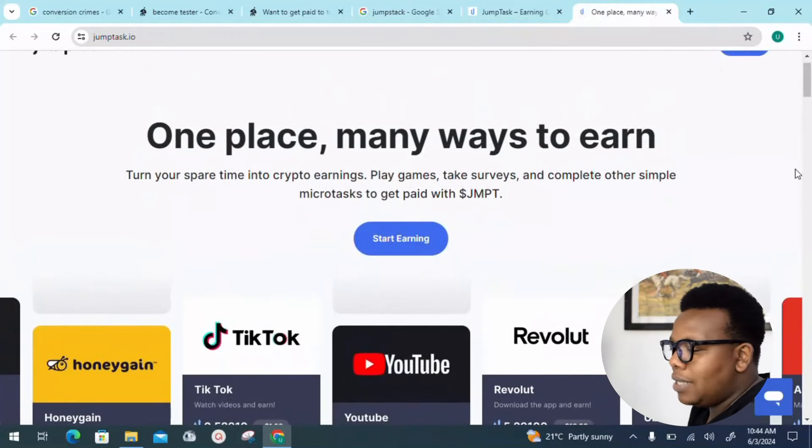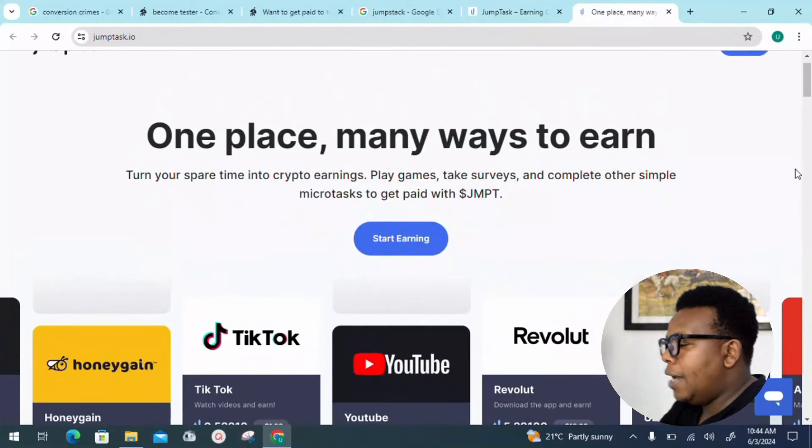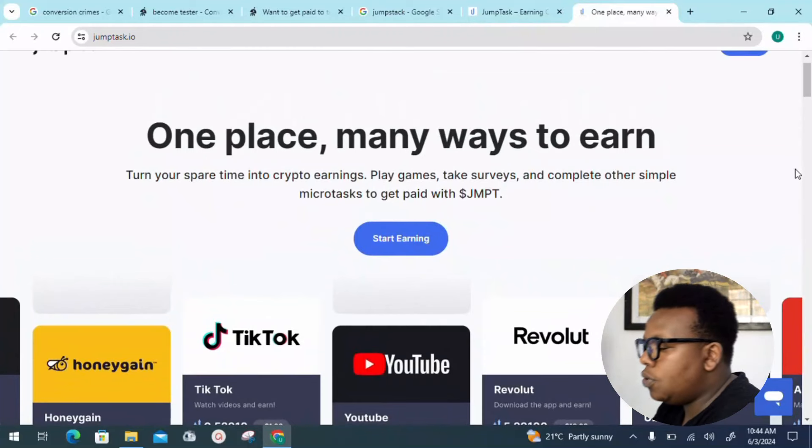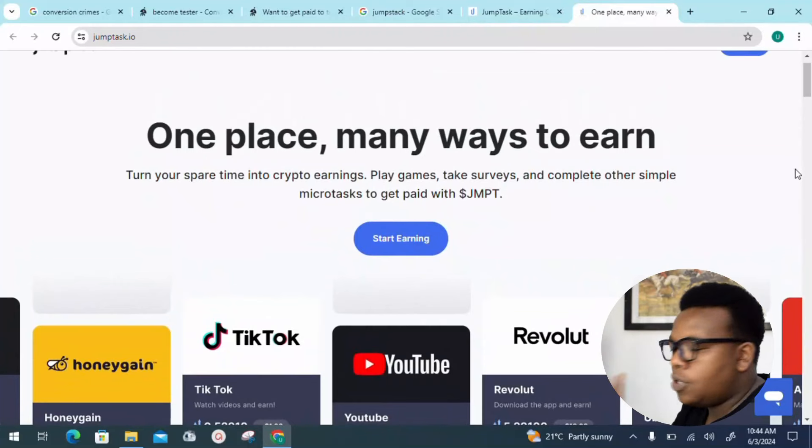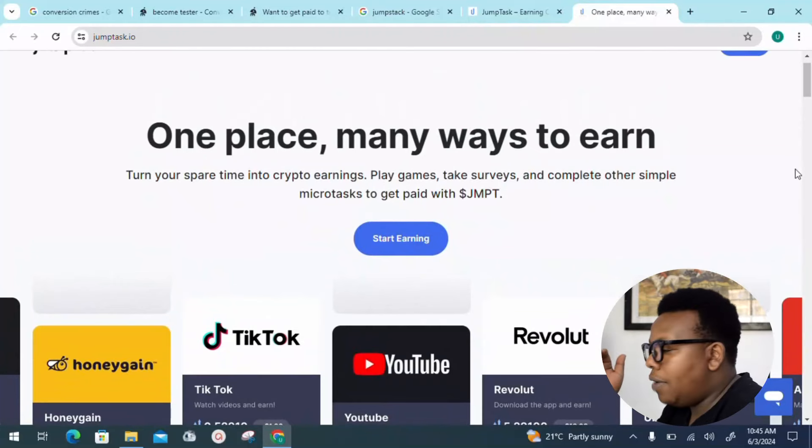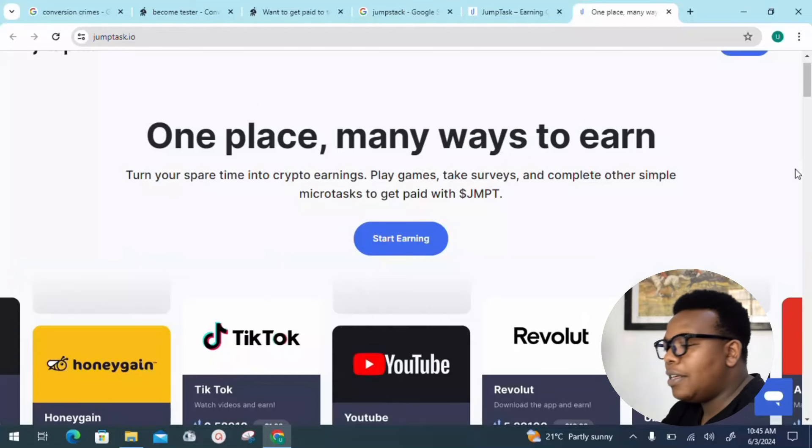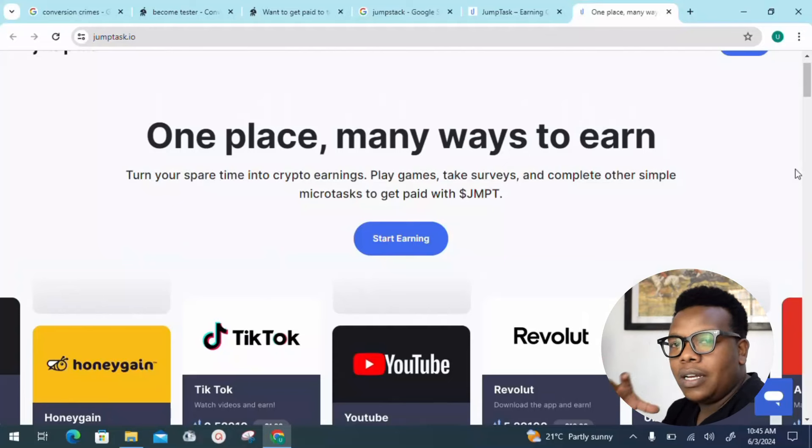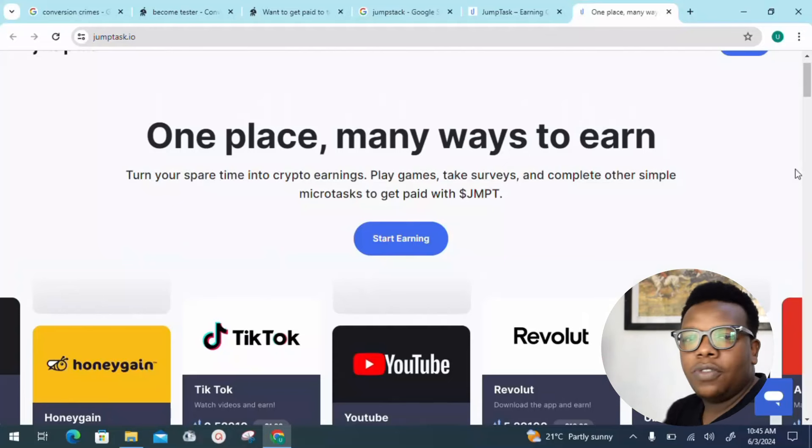You can see this is one place that has so many ways to earn money online. As I already told you, we're talking about playing games online, taking surveys, completing other simple micro tasks—all are things you can take advantage of in this platform.